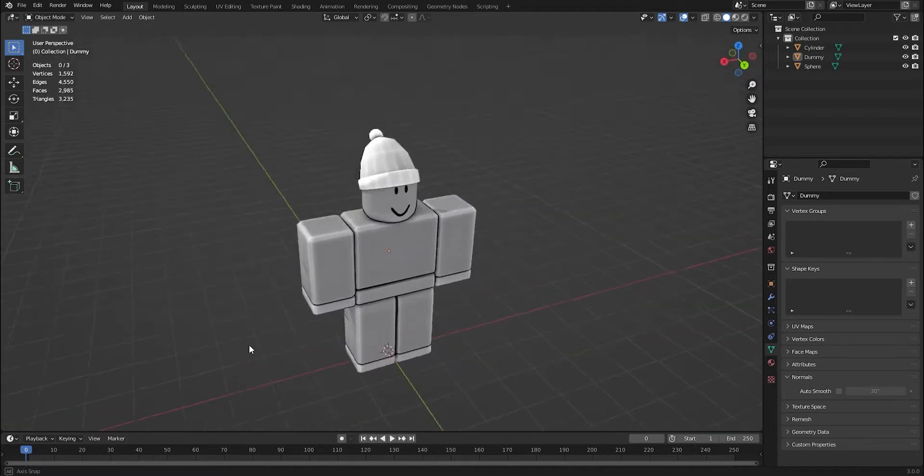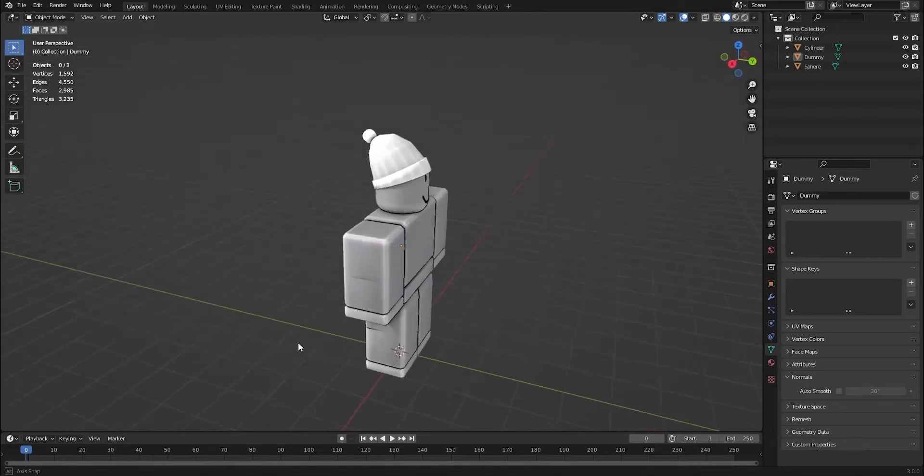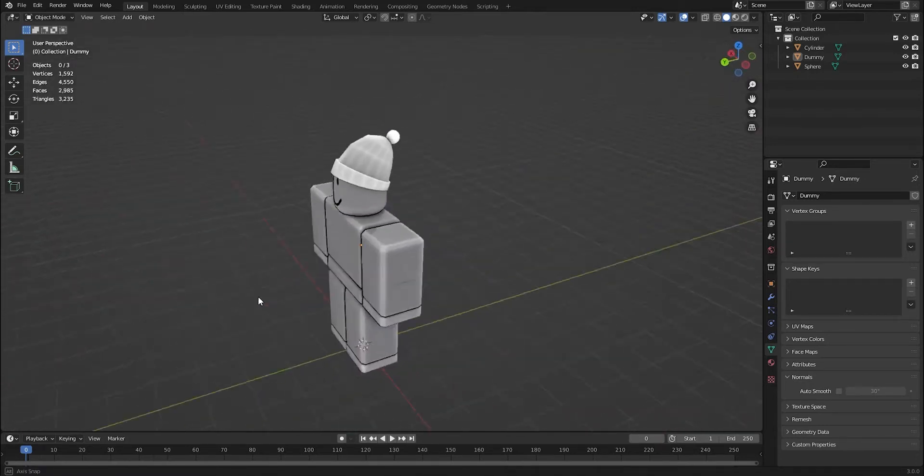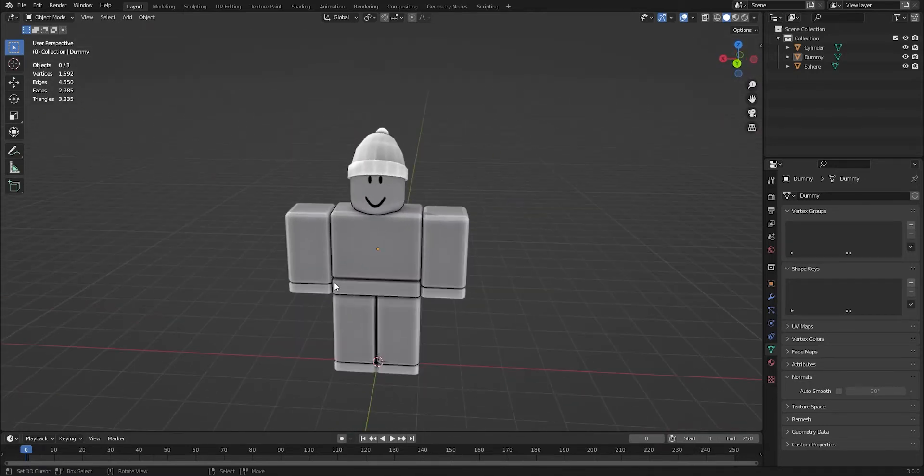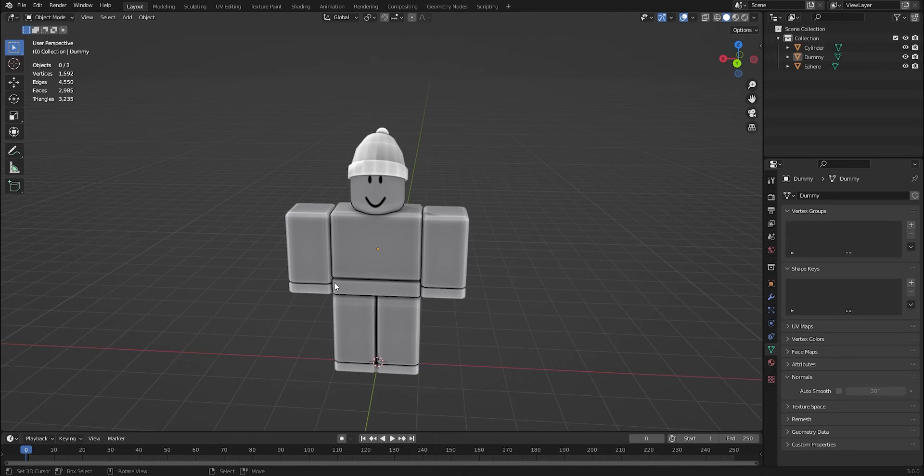What's going on everyone? Welcome to another video. Today I'm going to be showing you how you can texture a UGC concept or any model.